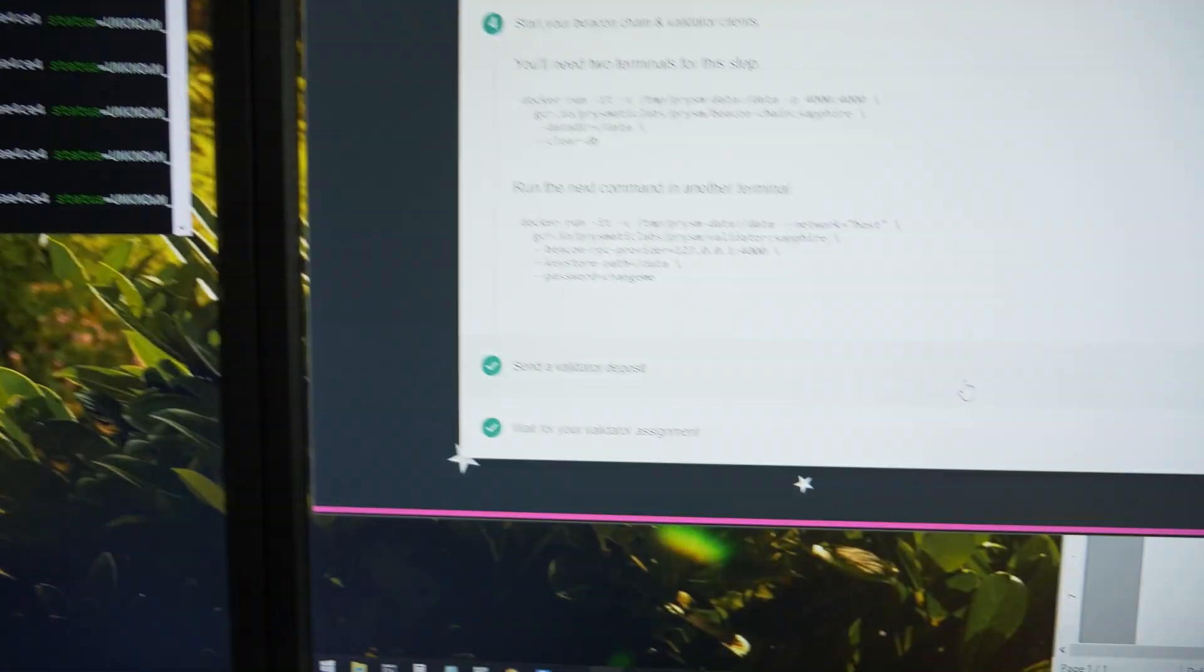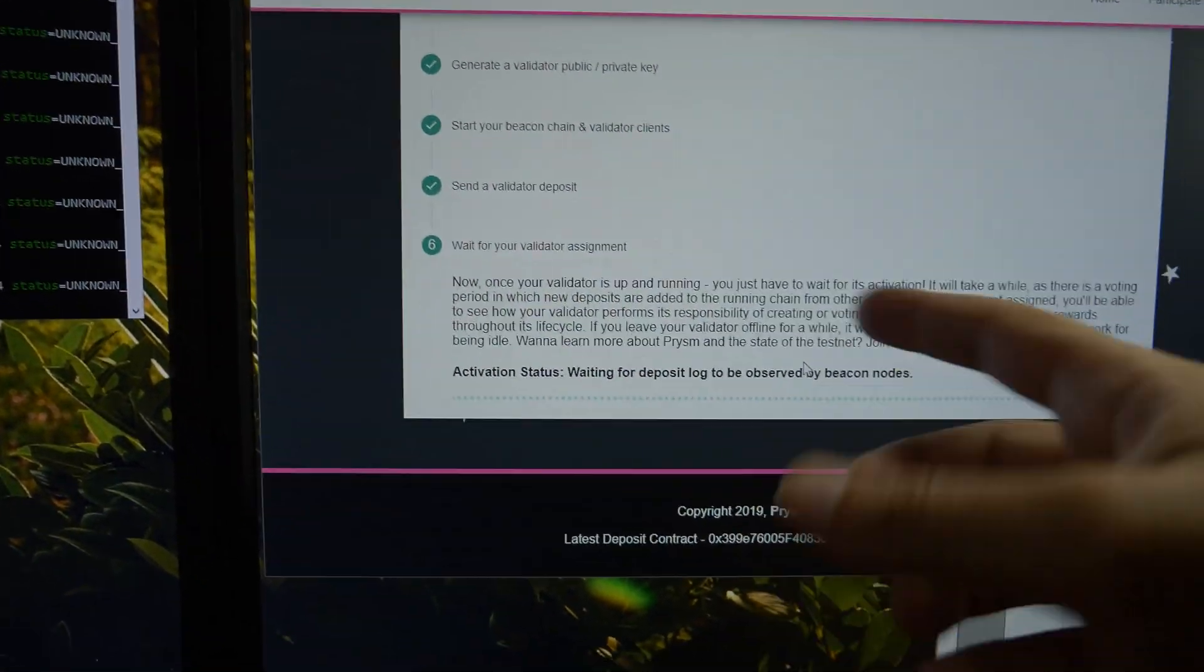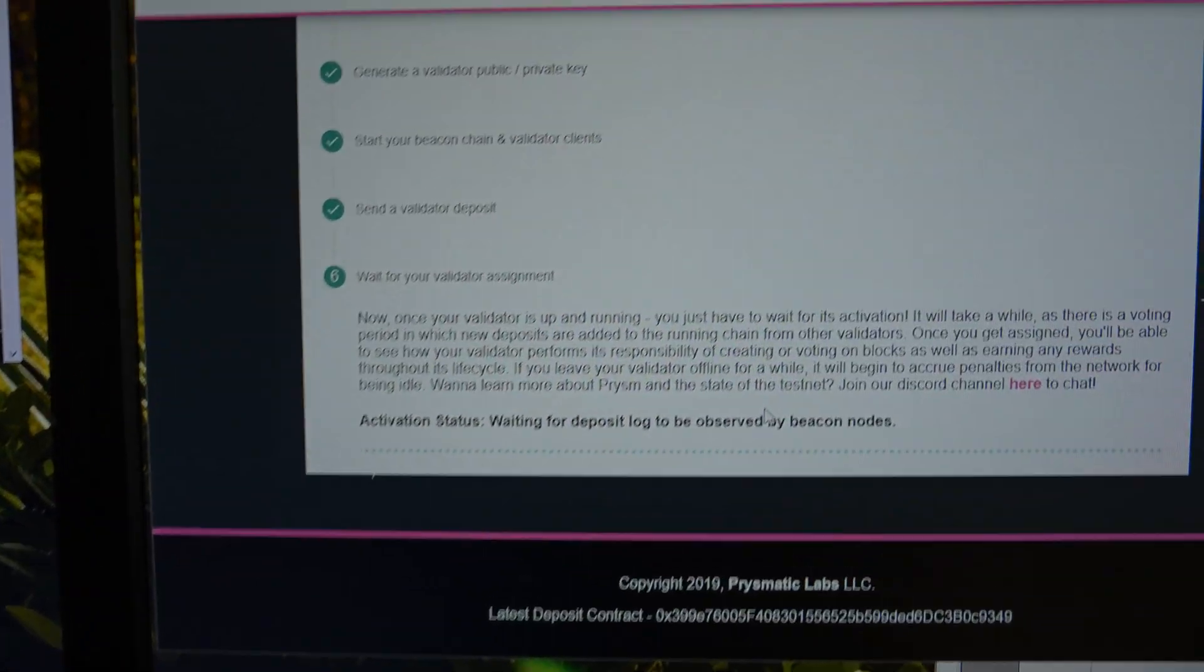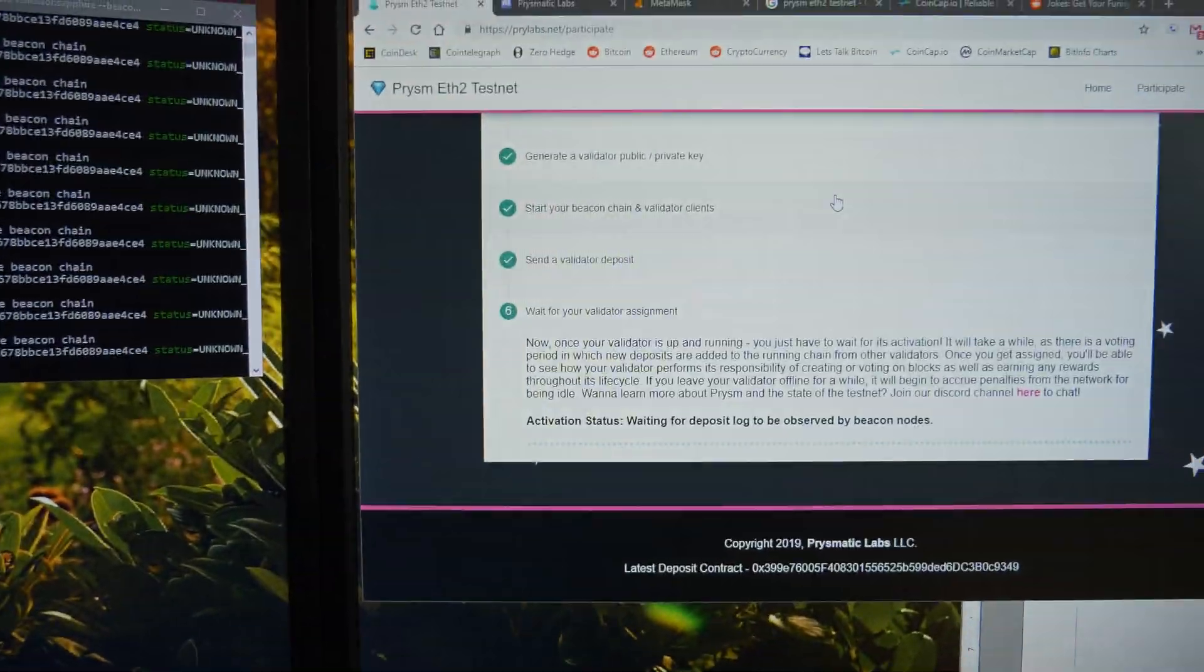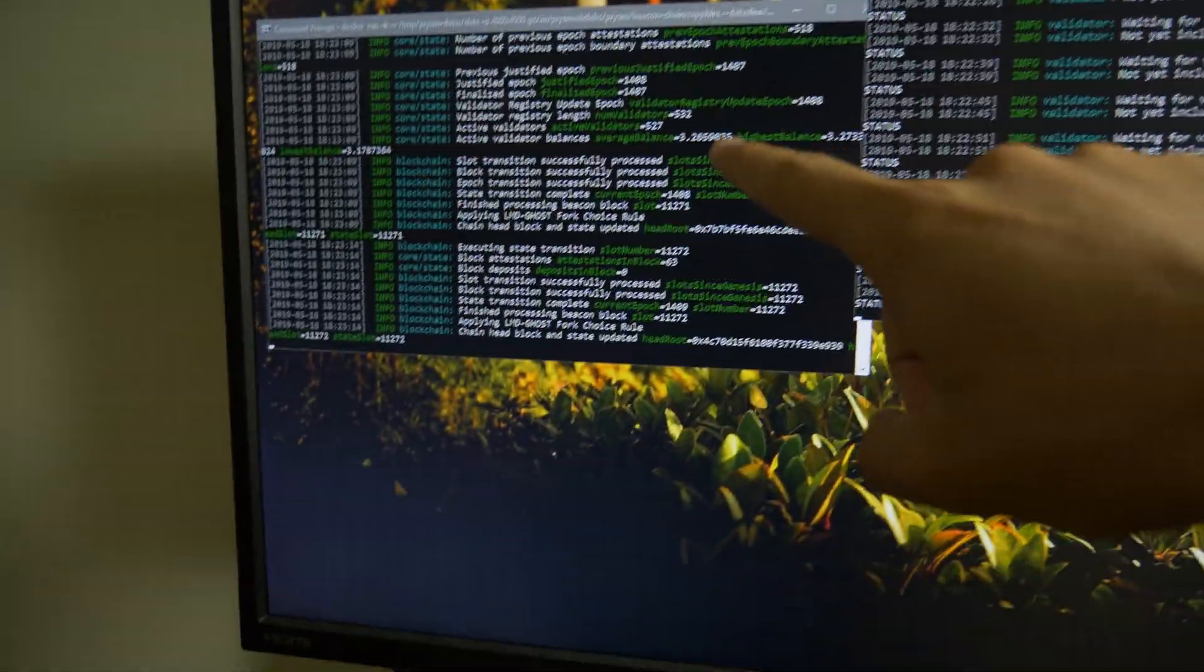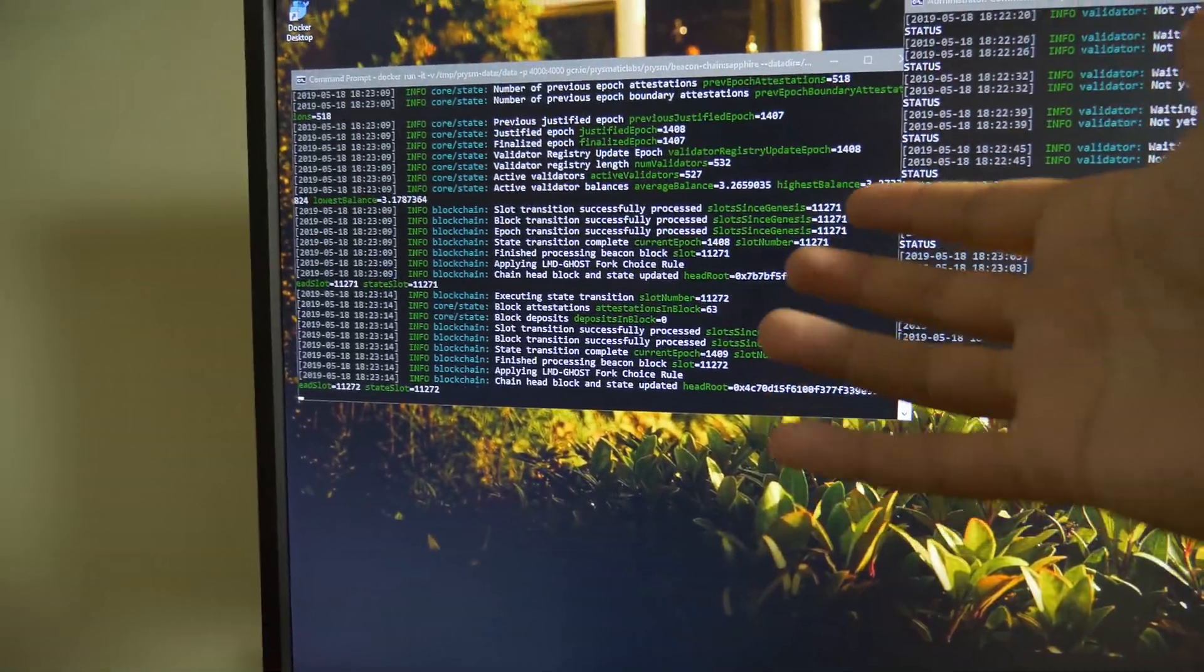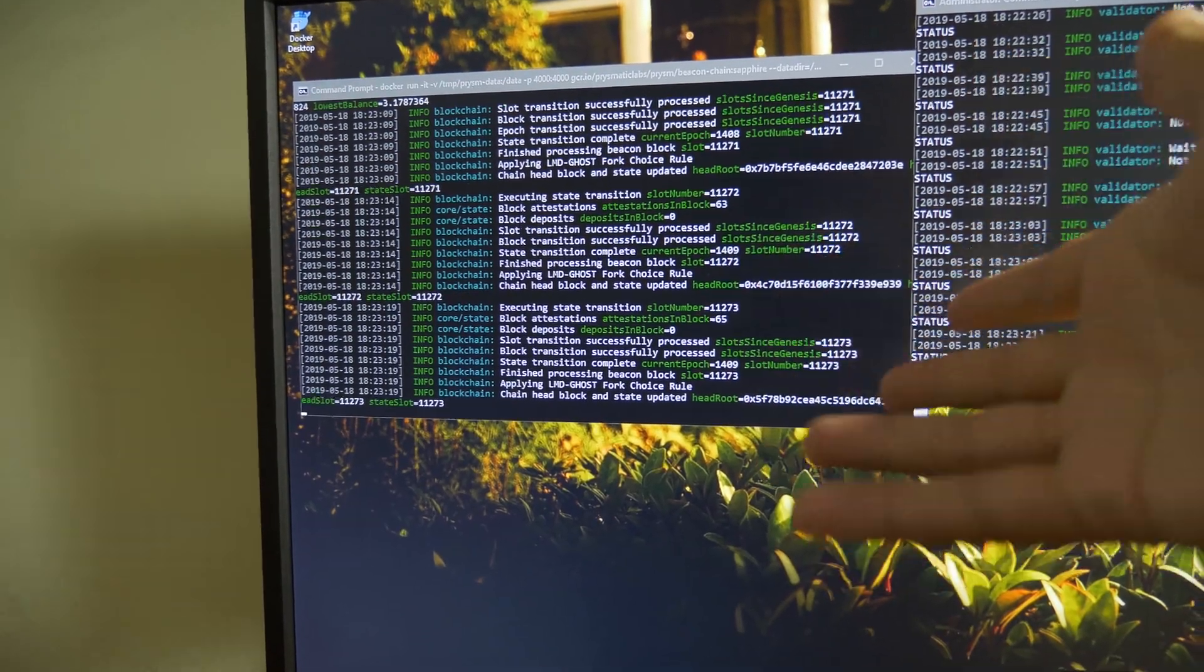So now I just have to wait for my validator to become active on the network. So it has to be approved to become a validator, I guess. But what's going on in these two windows? I can explain real briefly. These two commands here is that this is the actual beacon chain, the actual Ethereum testnet.